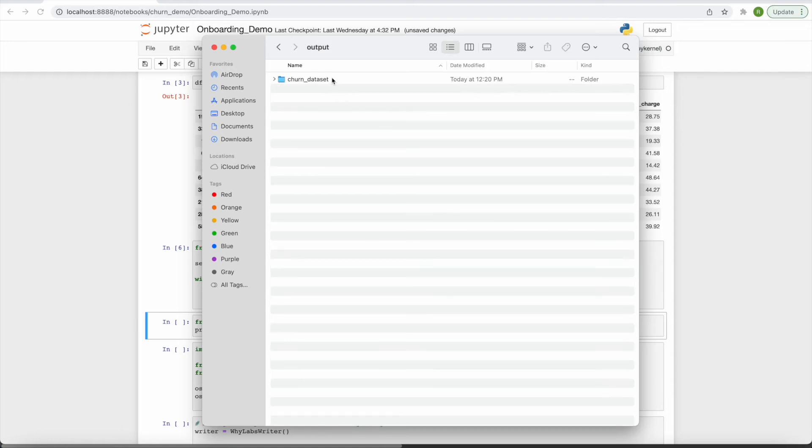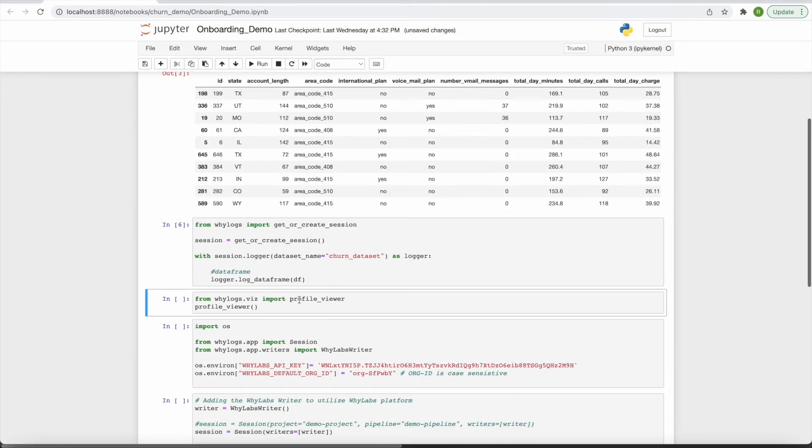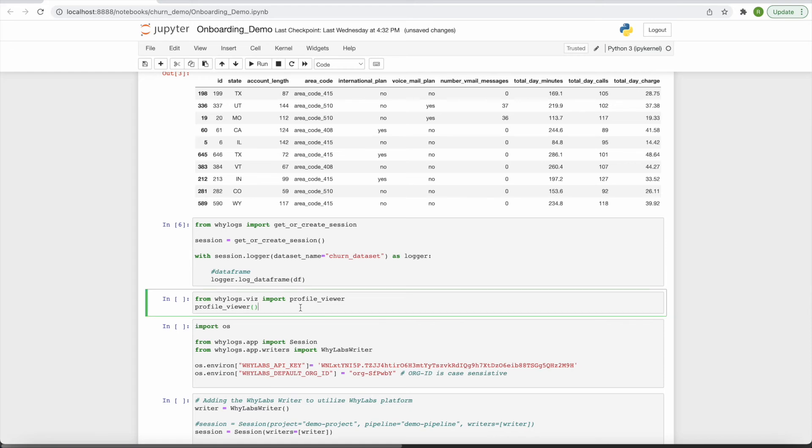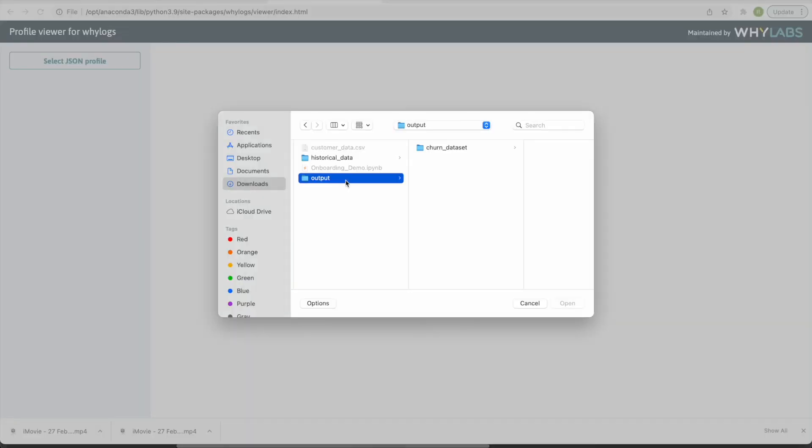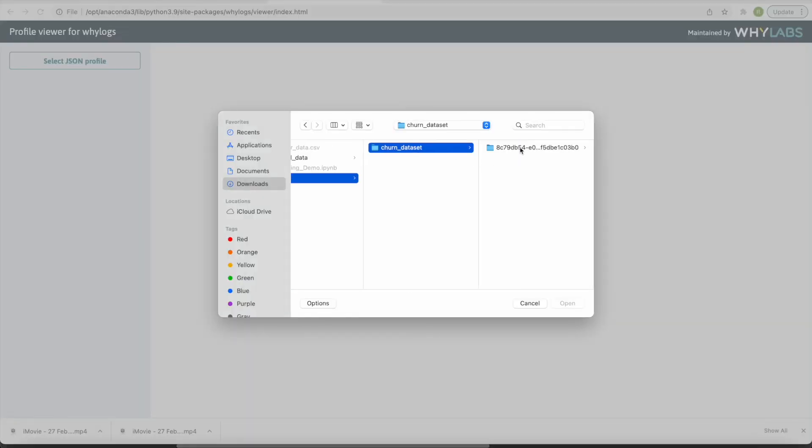WhyLogs comes with a built-in browser-based visualization tool which you can use to inspect this profile. This can be launched with this code here. I will navigate to the JSON file representing this profile.